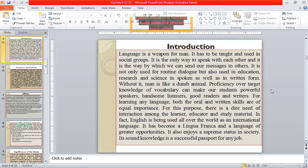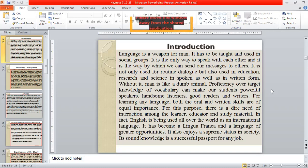Dear audience, language is a weapon for man. It has to be taught and used in social groups. It is the only way to speak with each other, and it is the way by which we can send our messages to others. It is not only used for routine dialogue, but also used in education, research, and science in spoken as well as in written form. Without it, man is like a dumb animal. Proficiency and knowledge of vocabulary can make our students powerful speakers, good listeners, good readers, and writers.